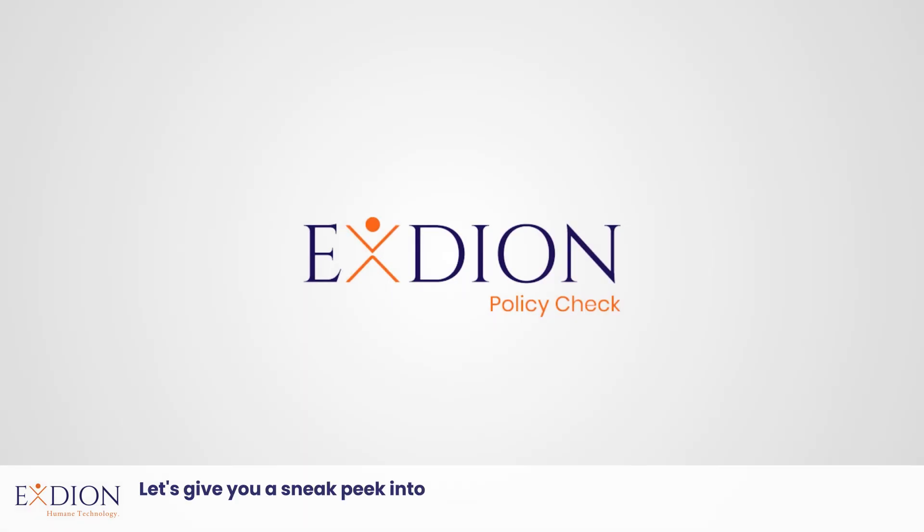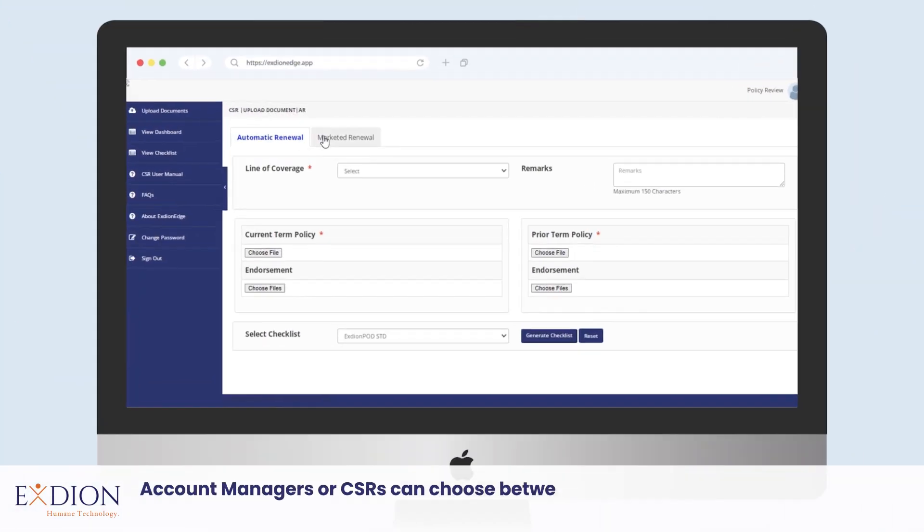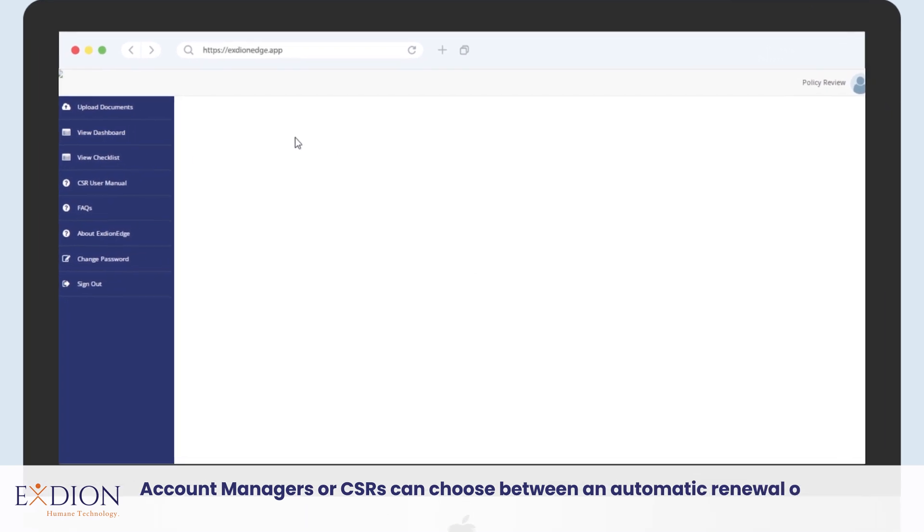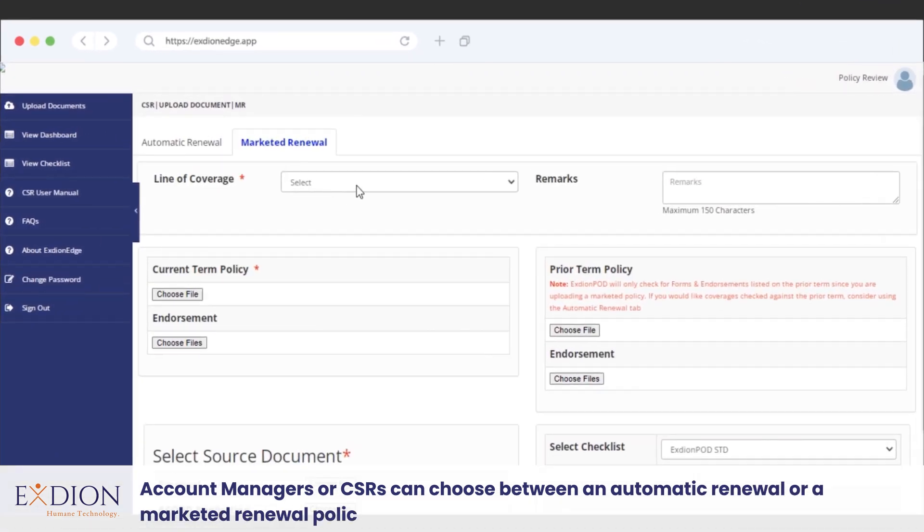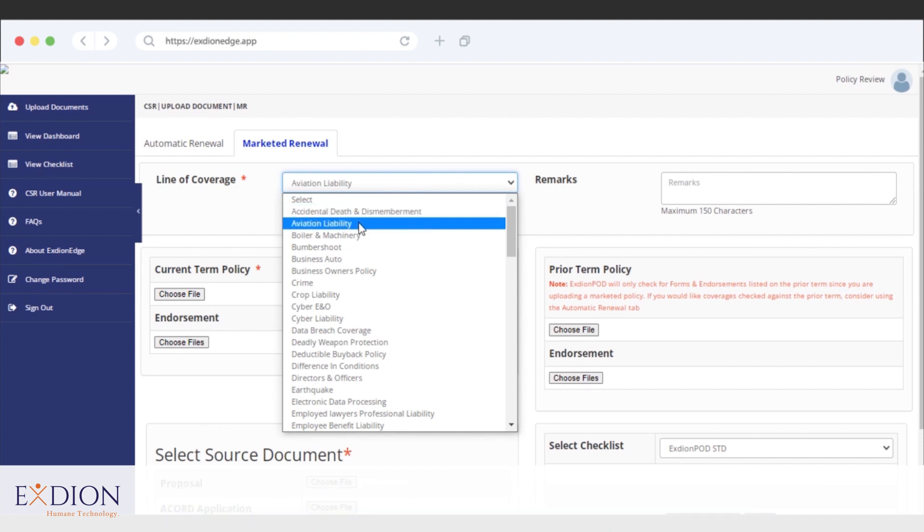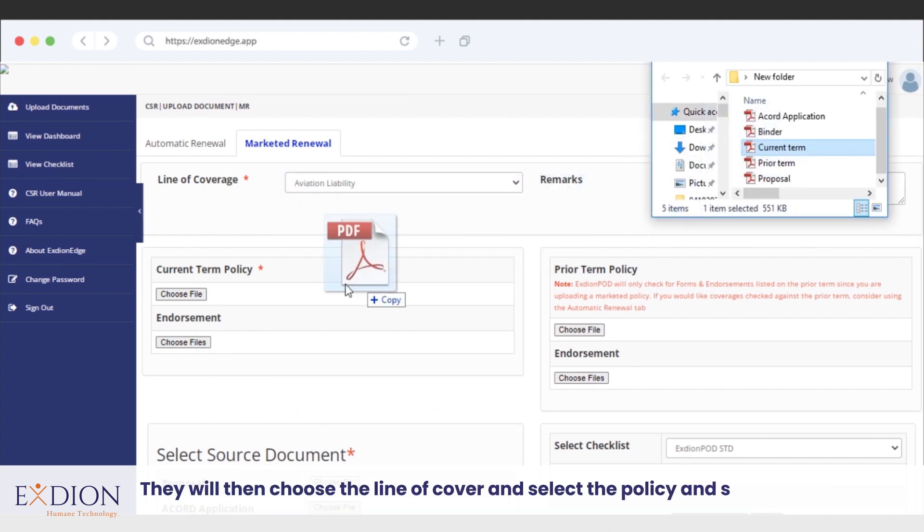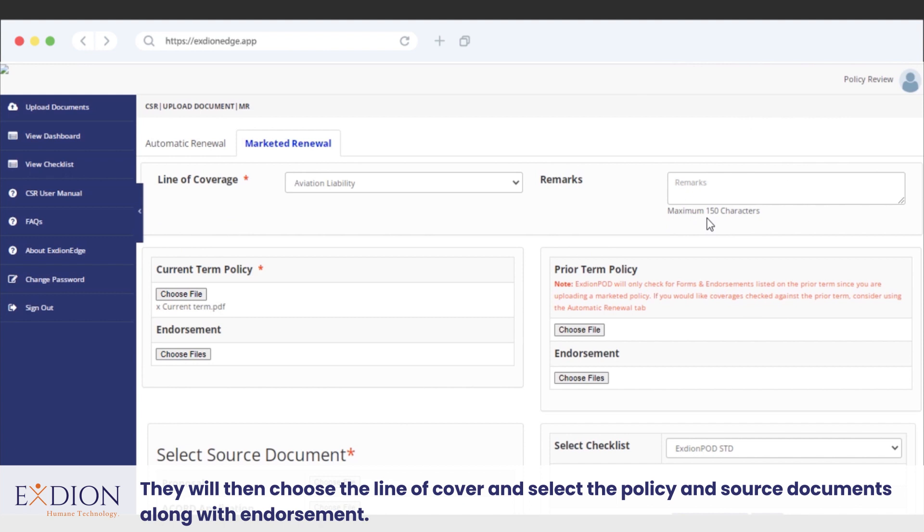Let's give you a sneak peek into how this works. Account managers or CSRs can choose between an automatic renewal or a marketed renewal policy based on the type of policy to be checked. They will then choose the line of coverage and select the policy and source documents along with endorsements.